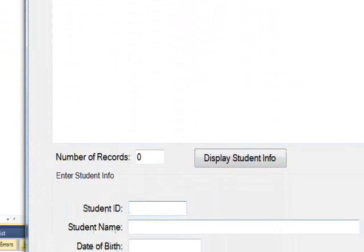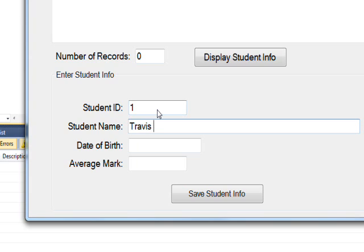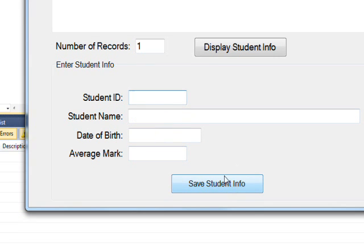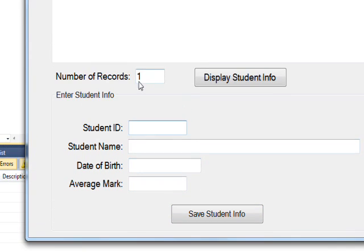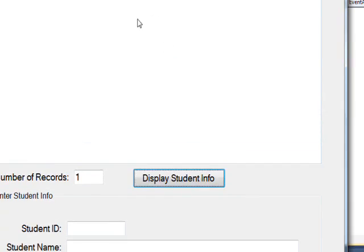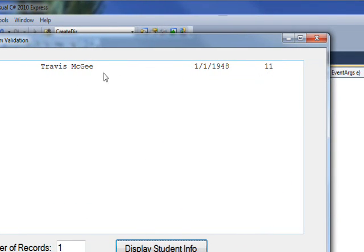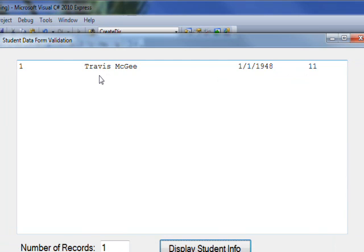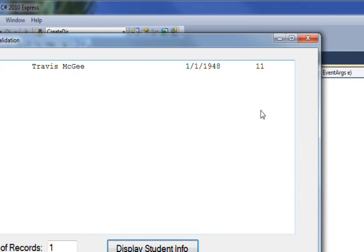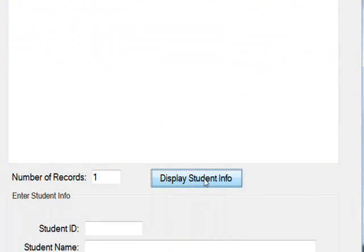And then put in the data, say, that's valid data. So we do 1, Travis McGee, 1 slash 1 slash 48. And then an average mark of 11. And hit save student info. And we see the record goes to 1. And now if we press the display student info, we actually see this record displayed in the text box. It looks sort of like a list view, but it's really just a text box that's multi-lined.